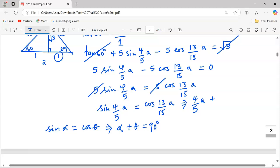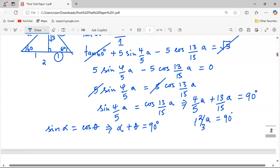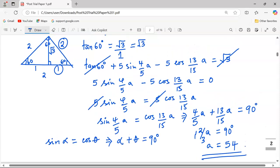From this statement, it simply means that (4/5)a added to (13/15)a must equal exactly 90 degrees. Solving this equation gives us the value of a equal to 54. So the value of a is 54, as required by the equation.